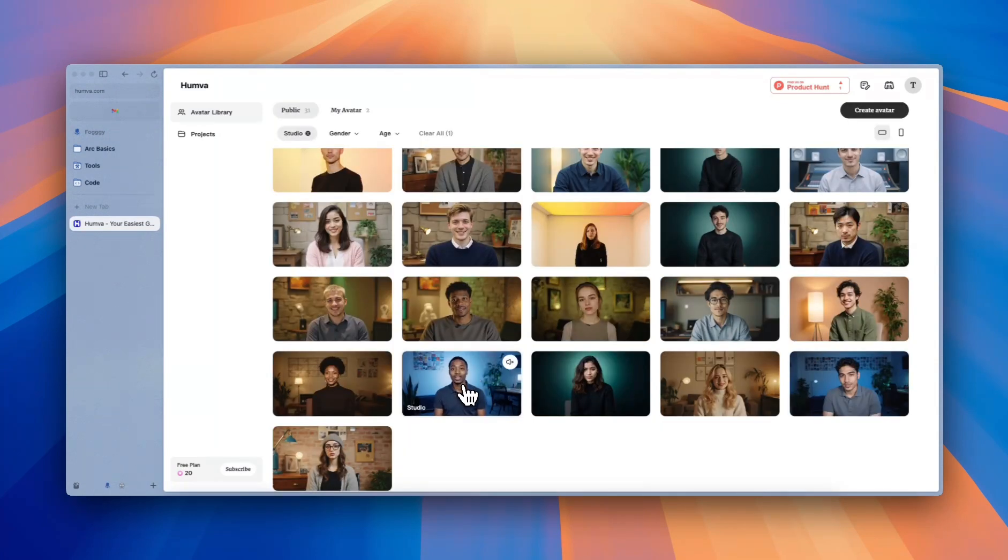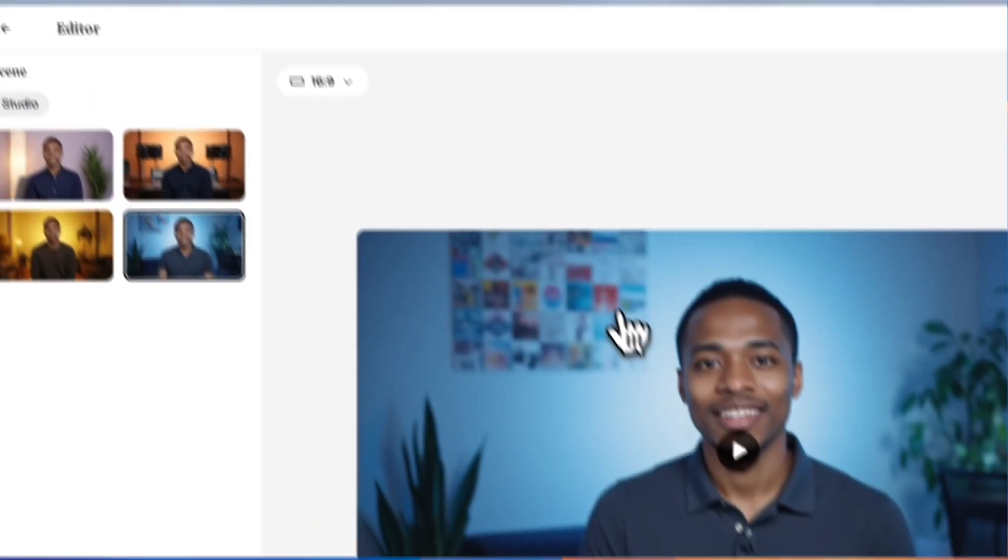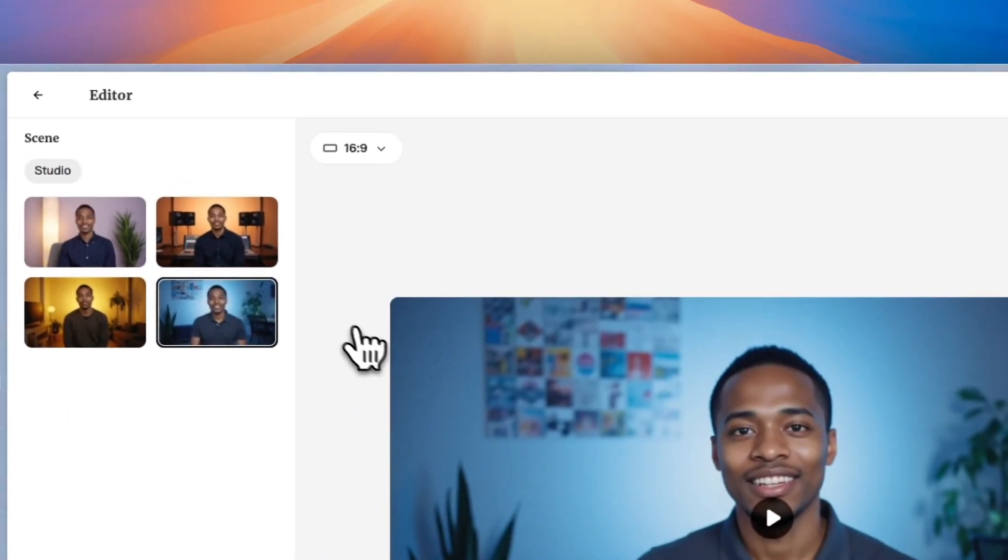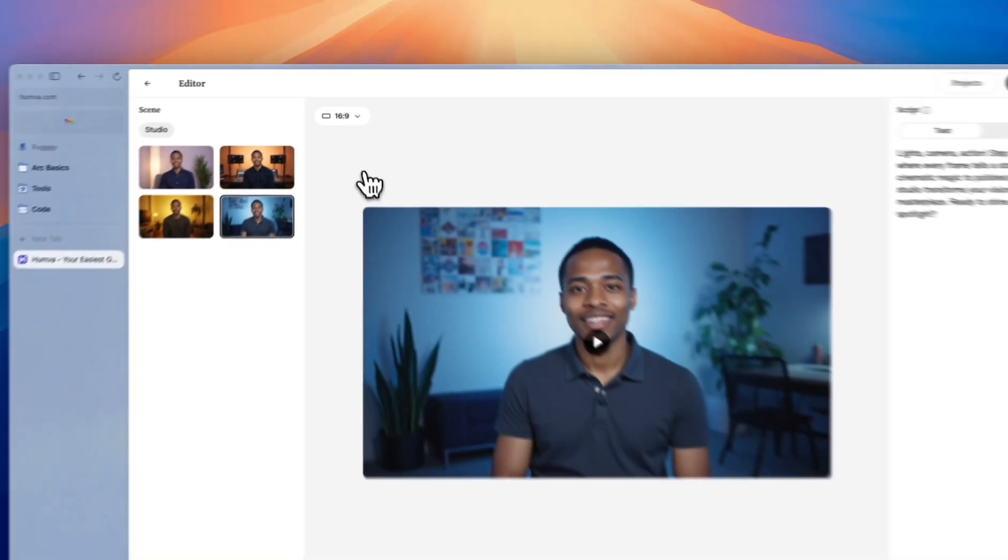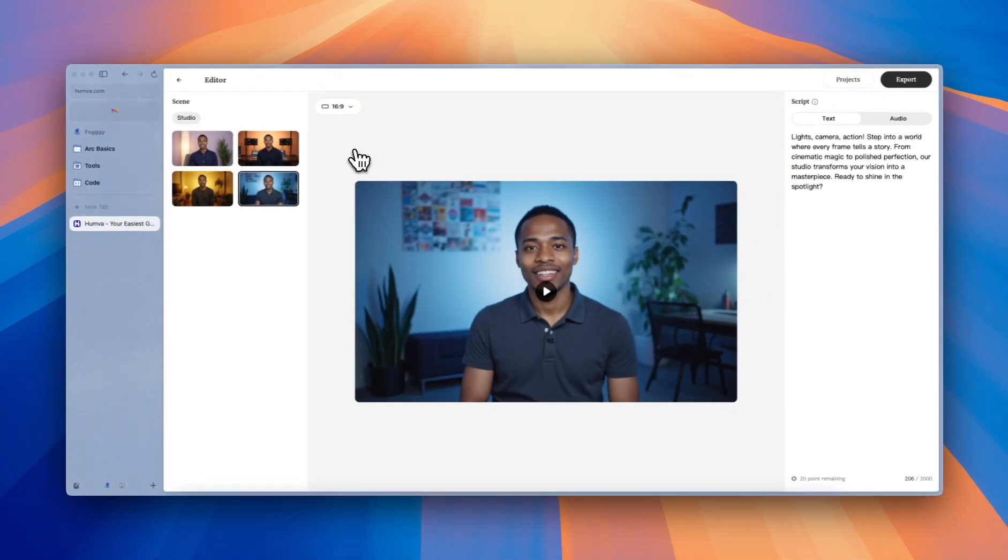I think this one is pretty good, right? So, we'll start with this one. Here is the editor of the video.